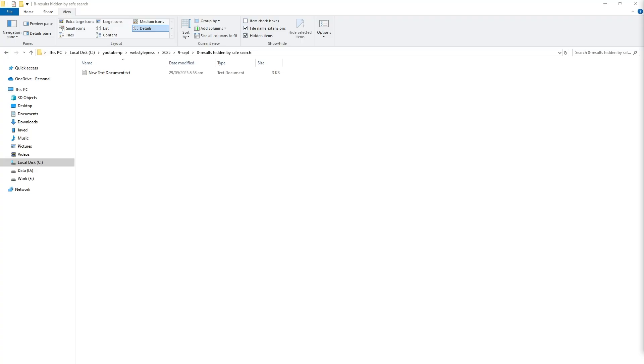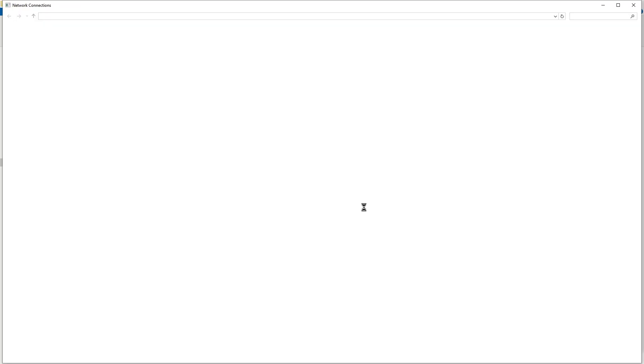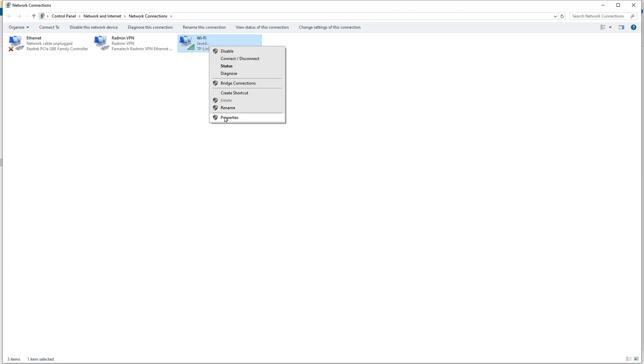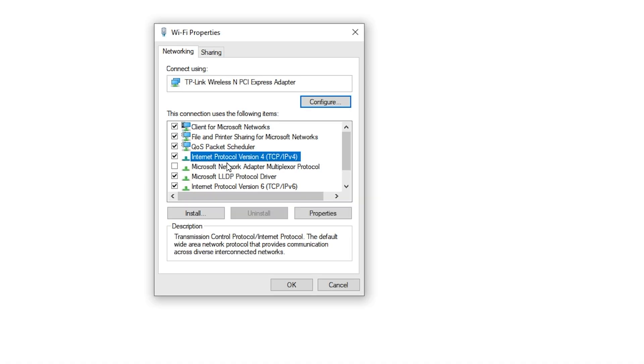And after that, press window key on keyboard and type network connections. Click view network connections. Right click at Wi-Fi. Click properties. Select internet protocol version 4. Click properties.